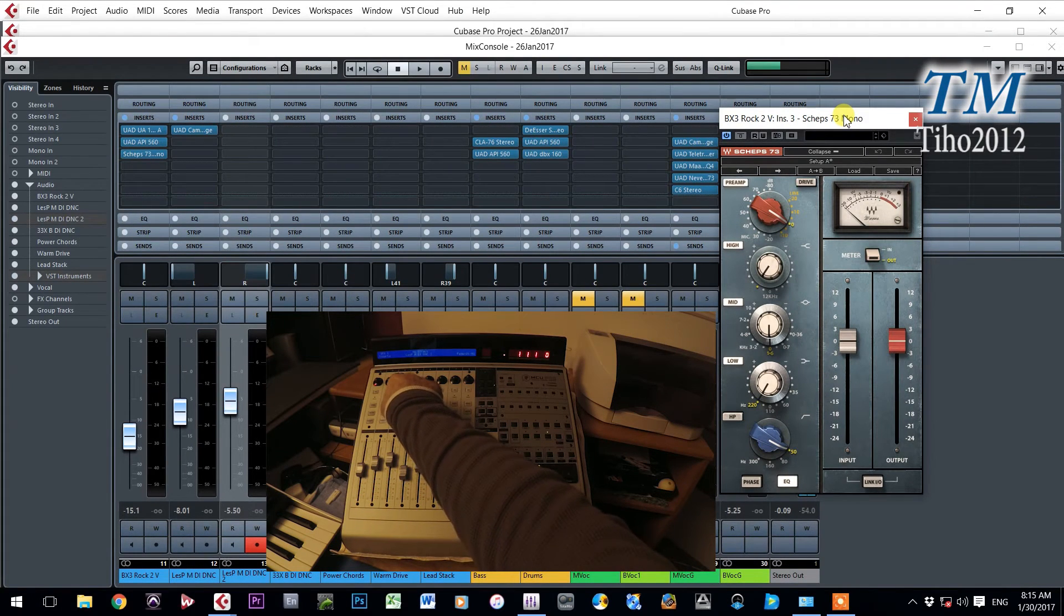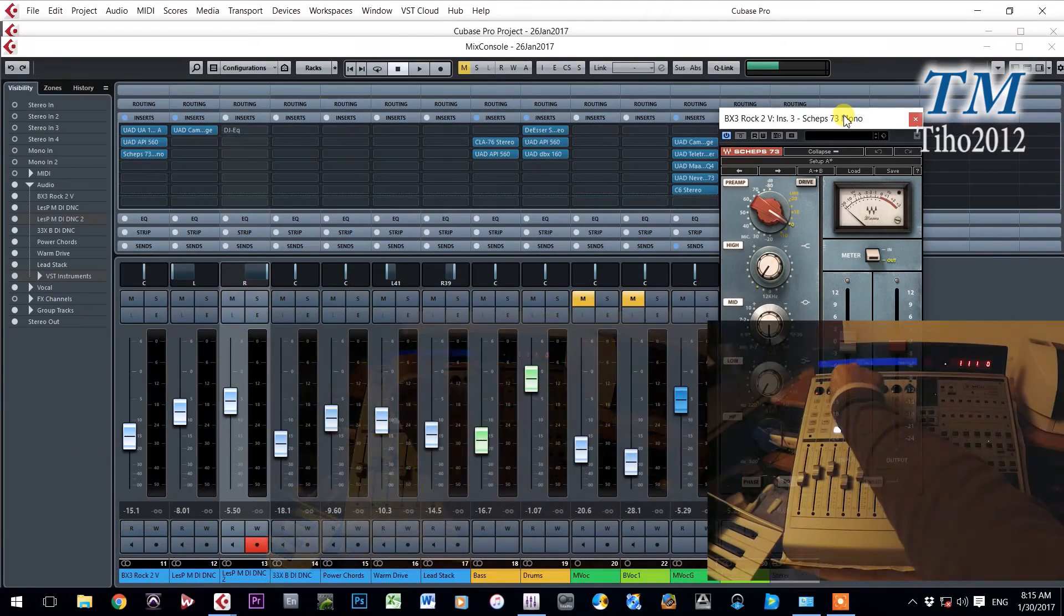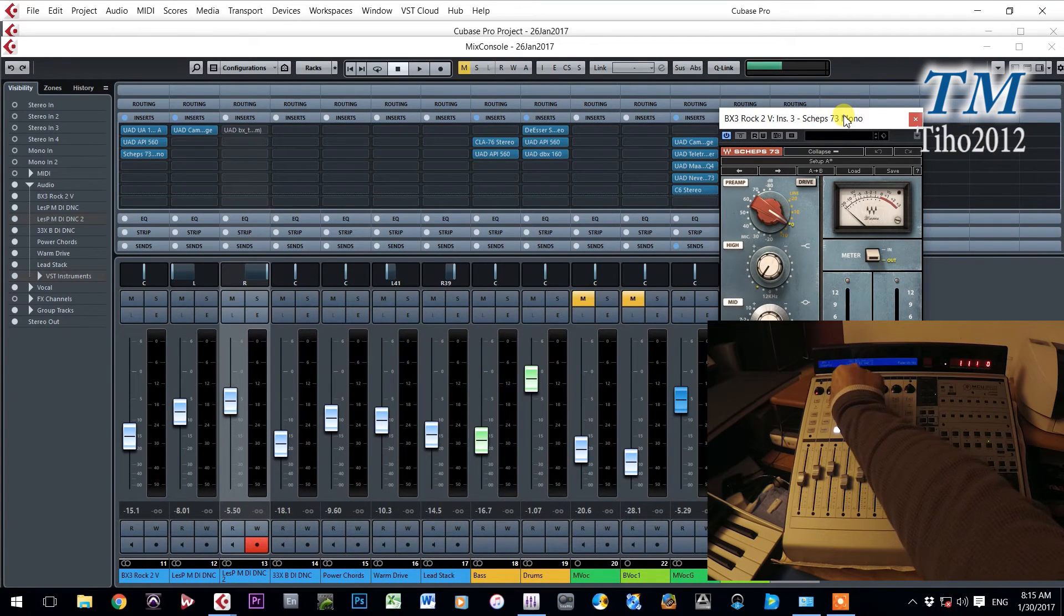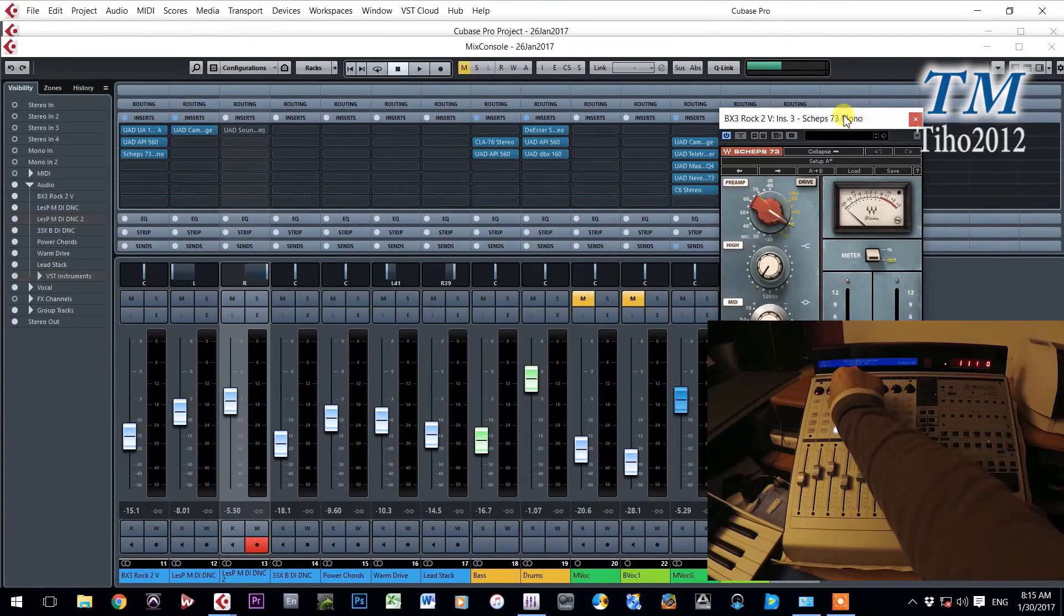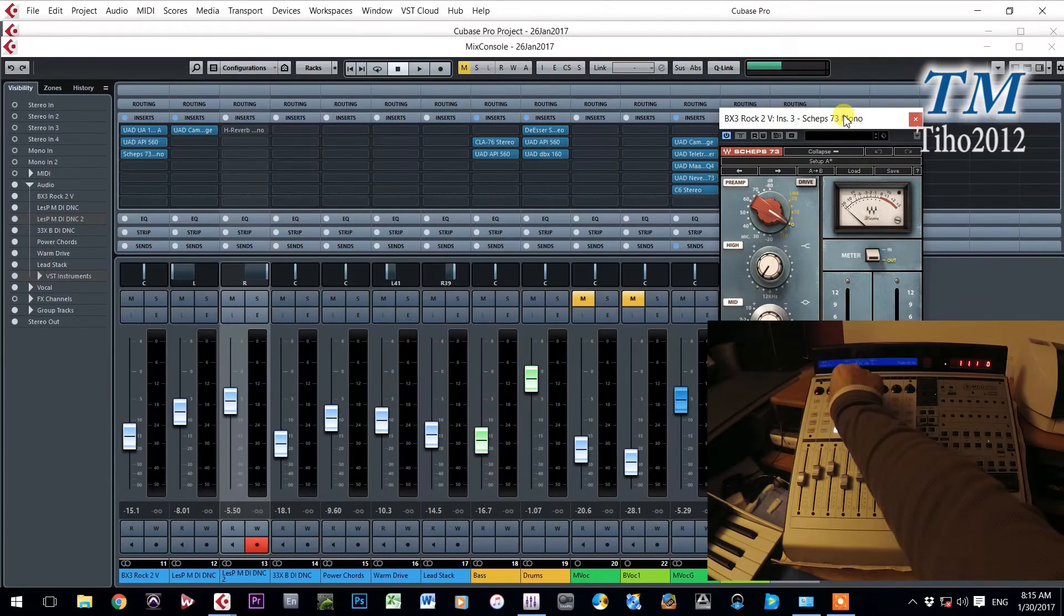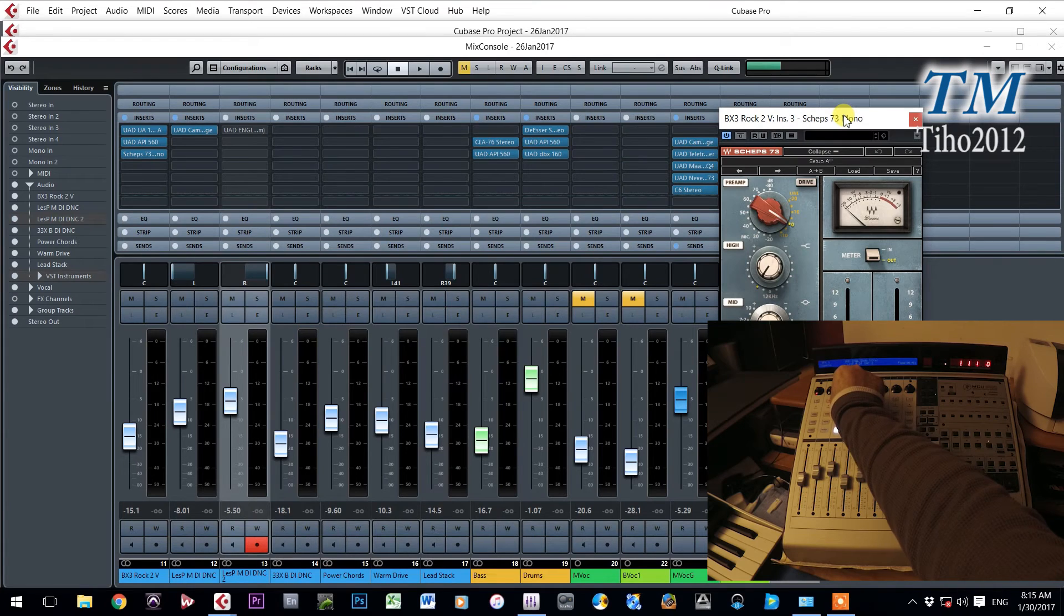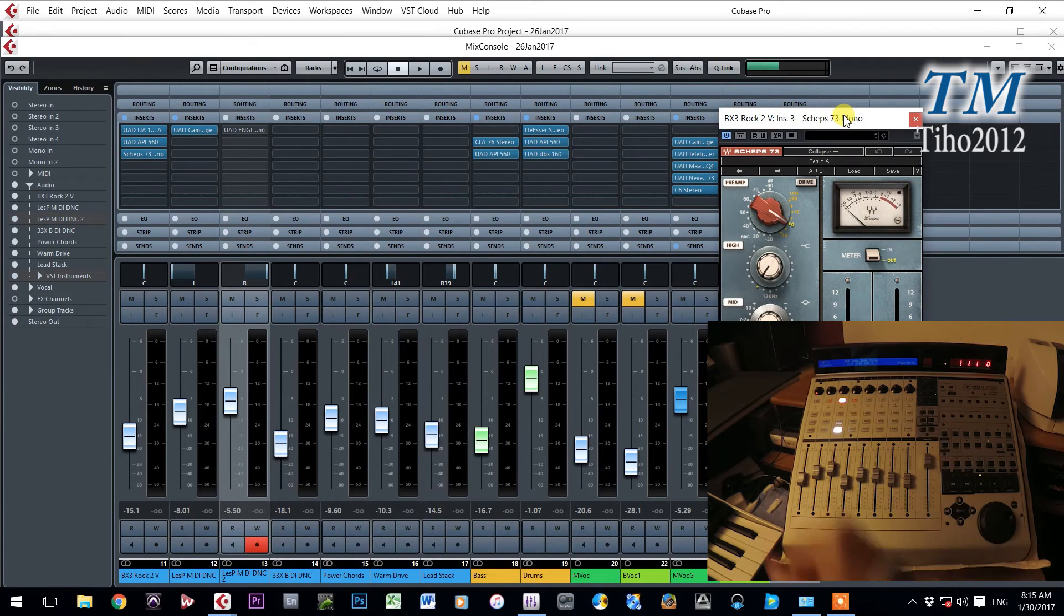This knob, actually knob number three. Turning that knob, I will go through all plugins that I have on my computer. And now when I choose one of those plugins, it will appear on my screen. For example this one.